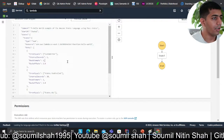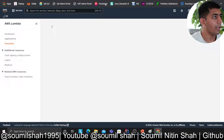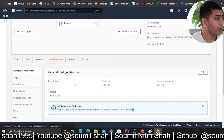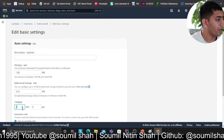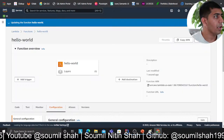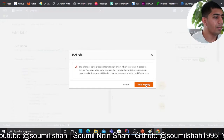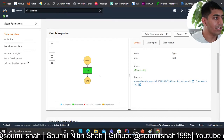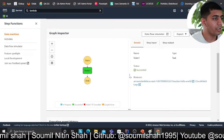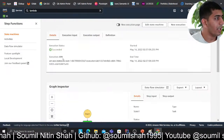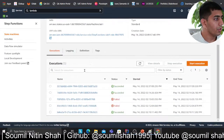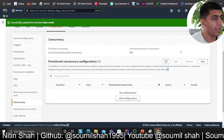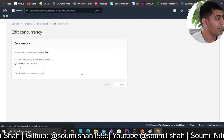The state machine will invoke the Hello World lambda. I want to manually throttle this lambda: I'll click on 'configuration,' then 'edit,' and give it a three-second timeout, which means the lambda is going to fail. Now I'll go to 'concurrency,' click on that, and reserve zero concurrency, which means the lambda is going to throttle.